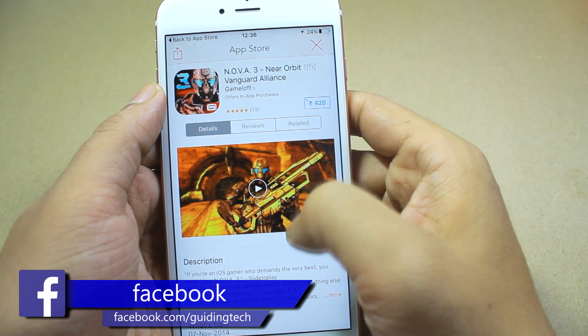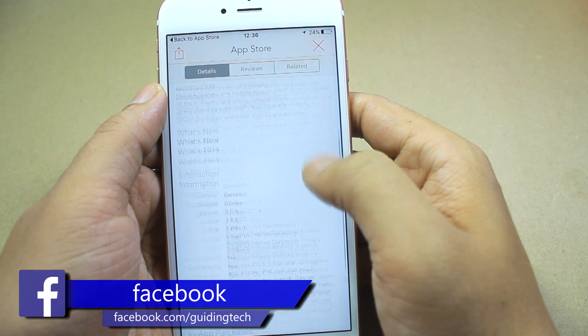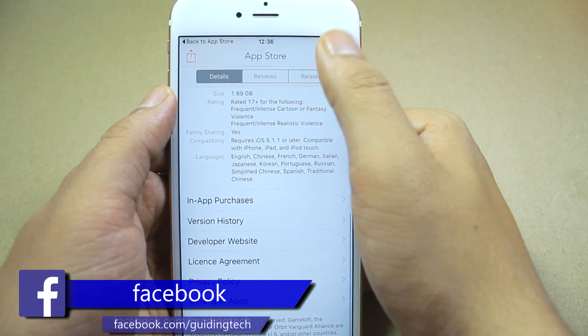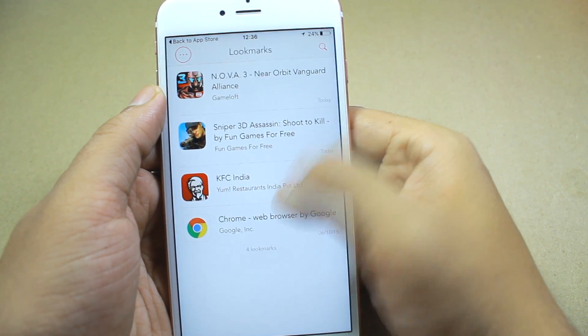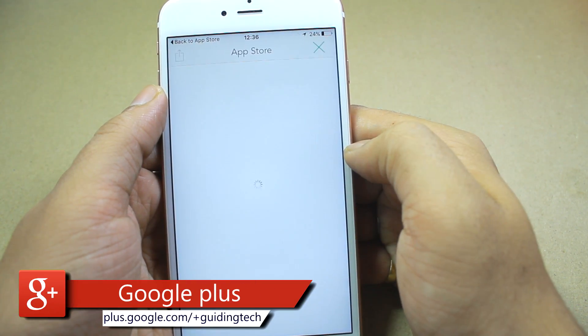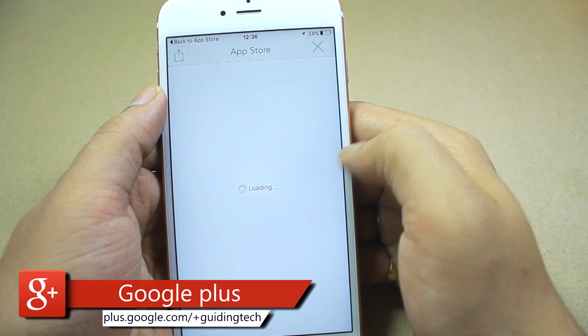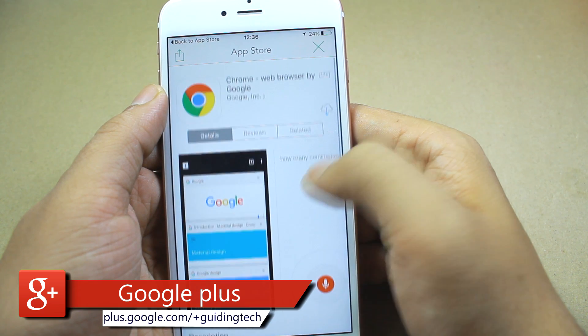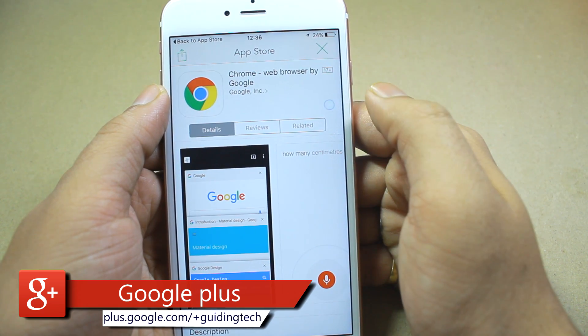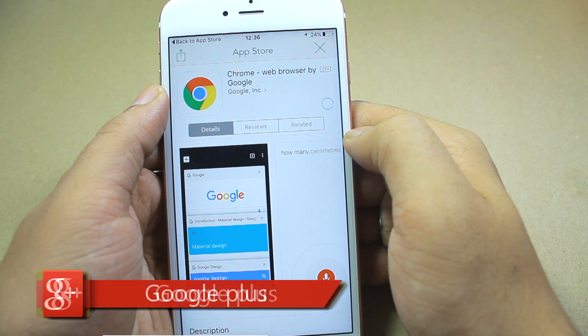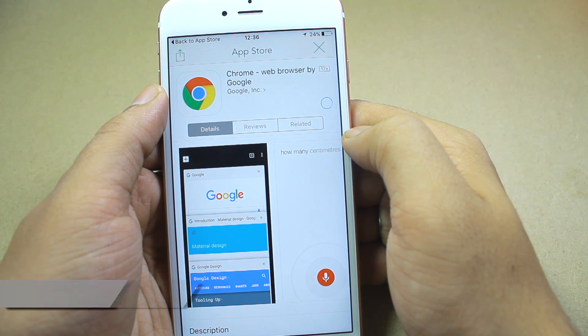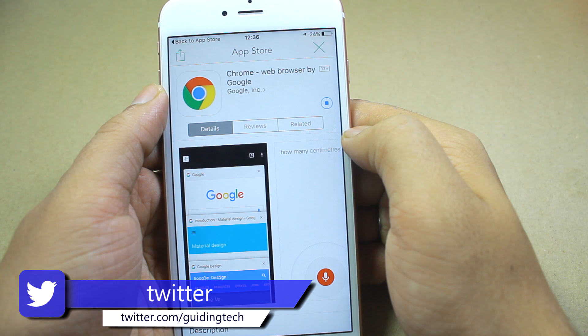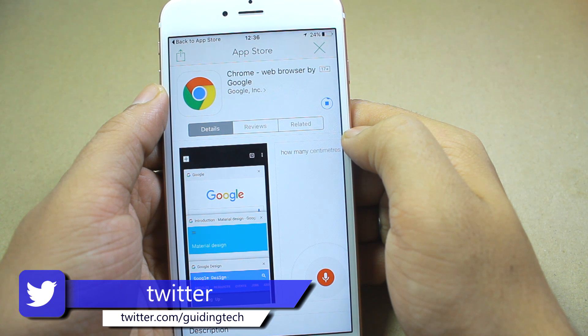So guys, that was one of the best ways to download a particular app directly from browser onto your iPhone. If you have any doubts, please do ask me in the comment section. And don't forget to subscribe to our channel so that you get notified whenever we come out with a new video.